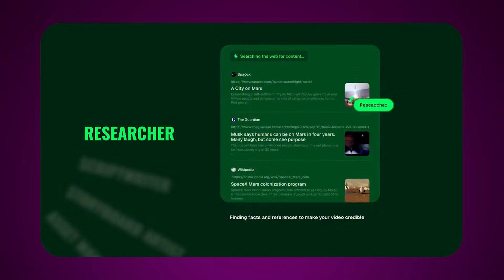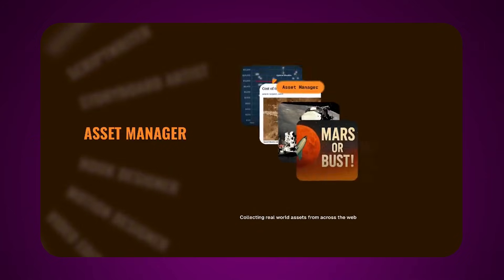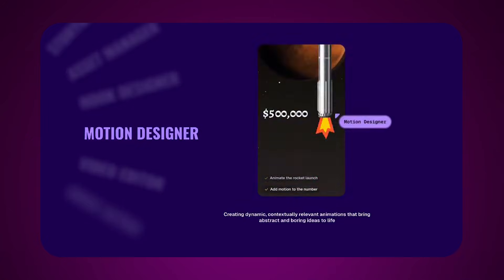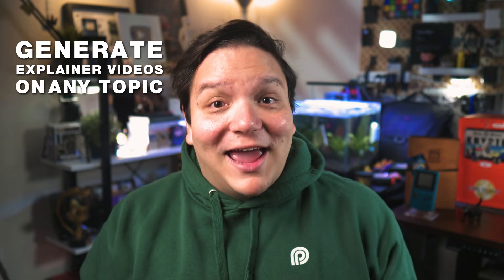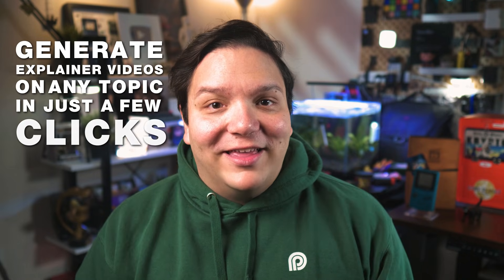Basically everything listed in that announcement video — research, scripts, visuals, voiceover, editing — normally that's a full production team. What Agent Opus is doing is giving creators access to all of that now in one simple, easy-to-use AI tool, so you can automatically generate explainer videos on any topic in just a few clicks.